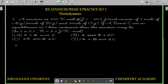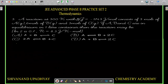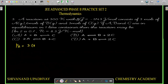Since ΔG° is negative, the equilibrium constant is greater than 1. We first calculate partial pressures using P = nRT/V. For gas A: P_A = 3 × 0.083 × 300 / 1 = 9 × 8.3 bar (using R = 0.083 L·bar/mol/K for pressure in bar). For gas B (6 moles): P_B = 2 × P_A. For gas C (3 moles): P_C = P_A.